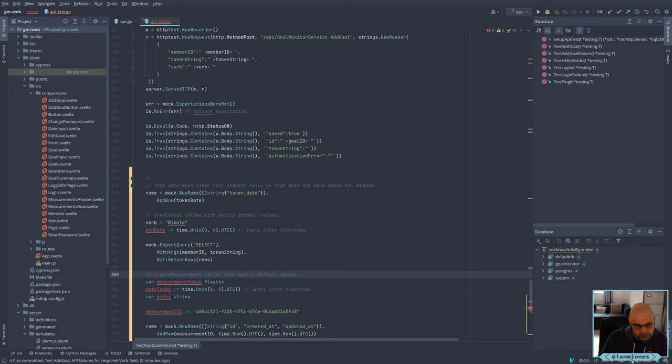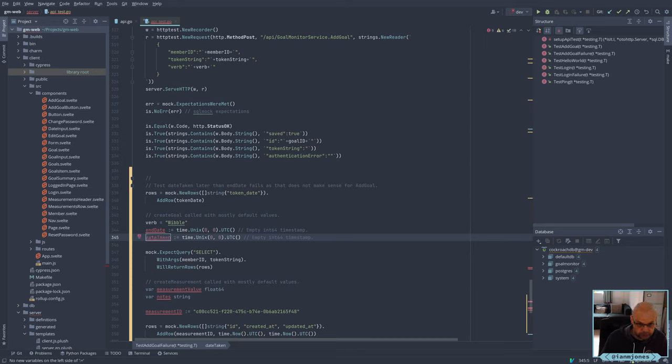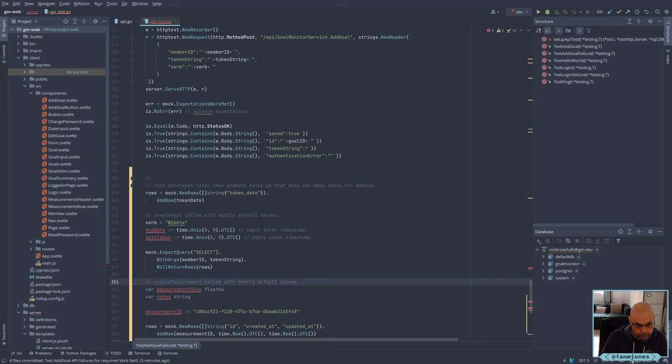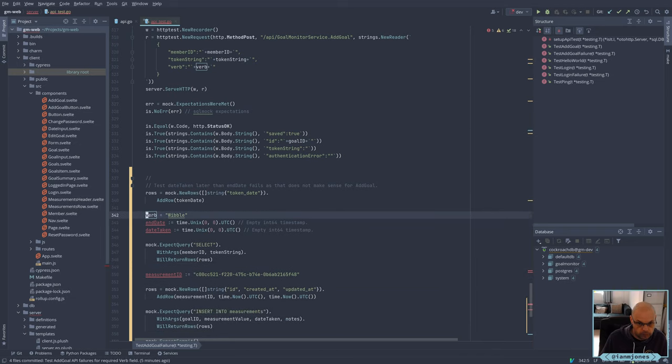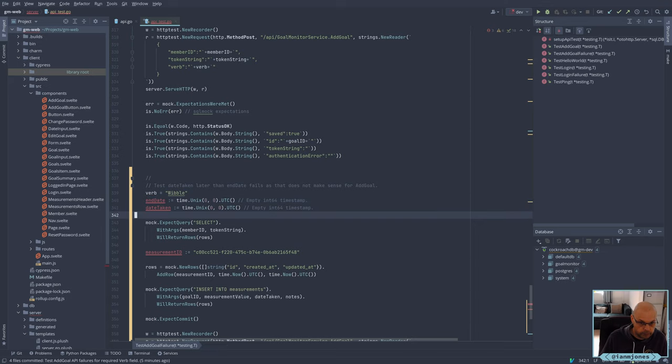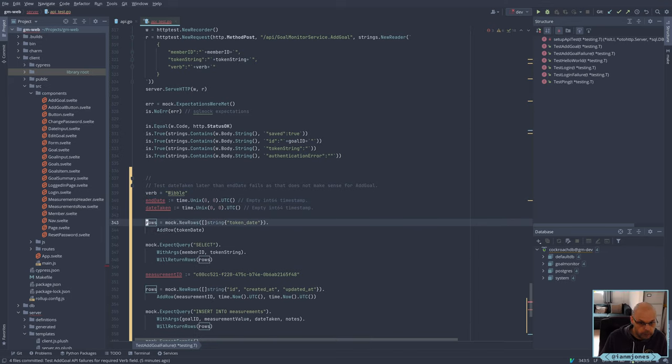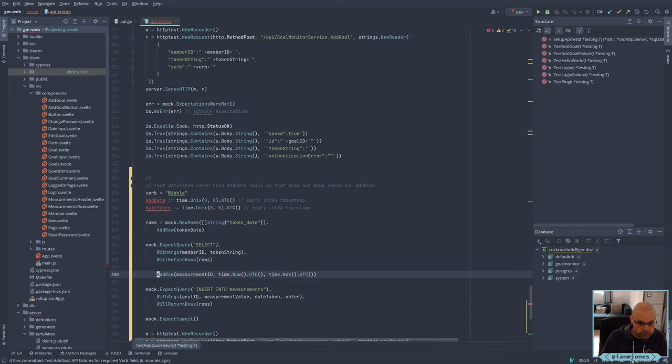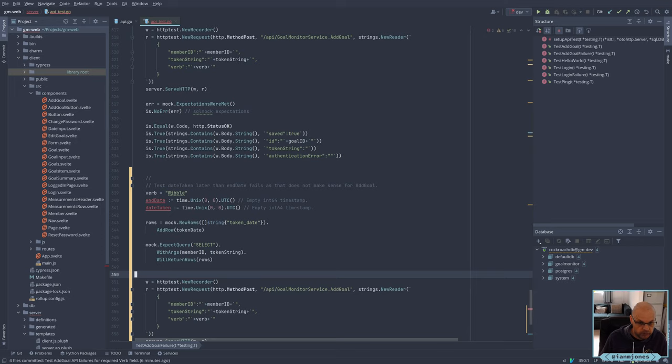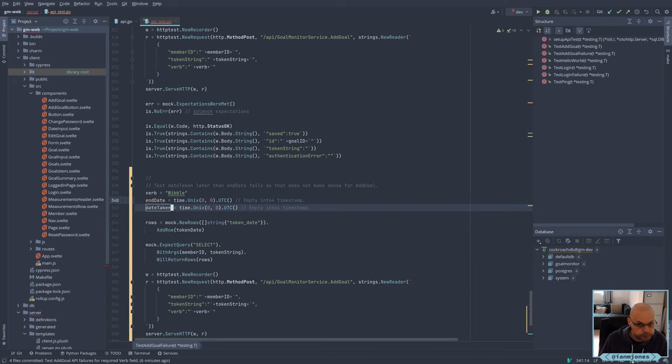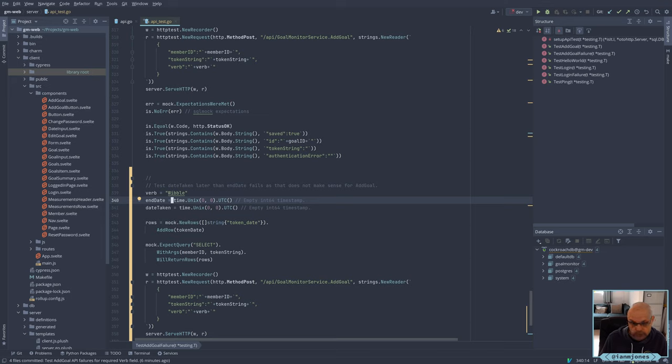And there's two ways I can do the date taken here. Because we could do like you pass in an end date which is in the past, and therefore the default date taken will be now and therefore should fail. Another scenario is a date taken is entered and not an end date, so that should fail if the date taken is in the future. And then there's the third scenario where both an end date and a date taken are entered and the end date is before the date taken. So I've got three little tests to do here.